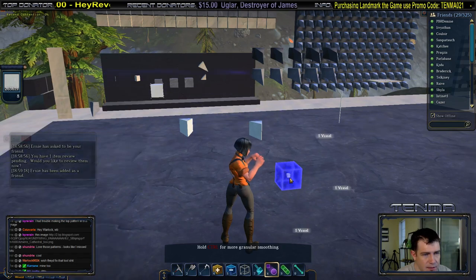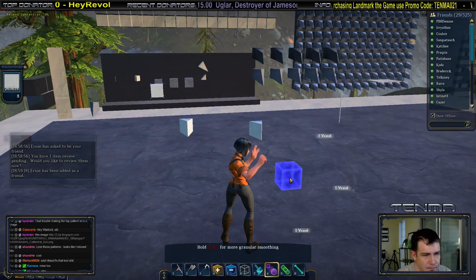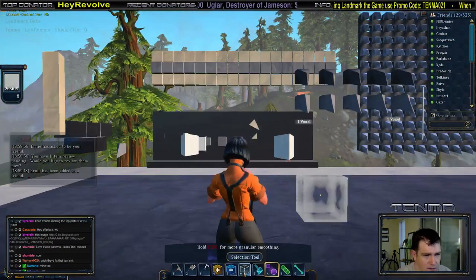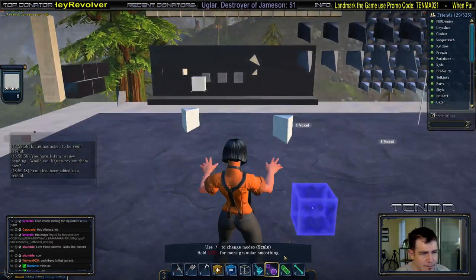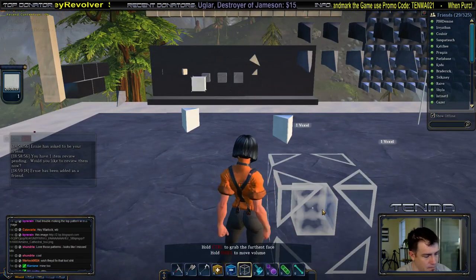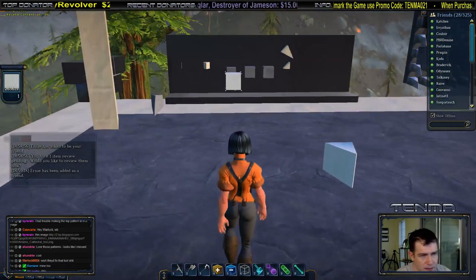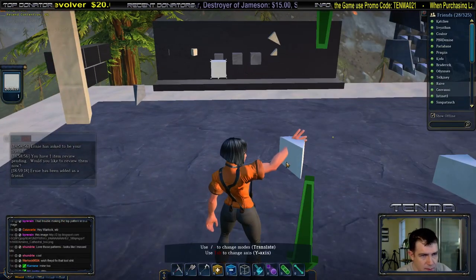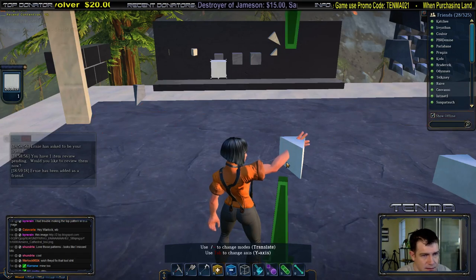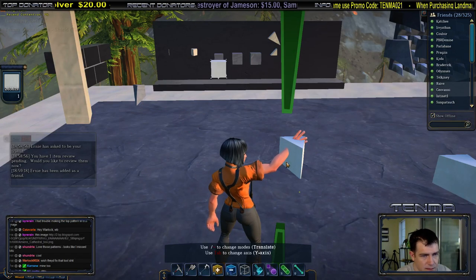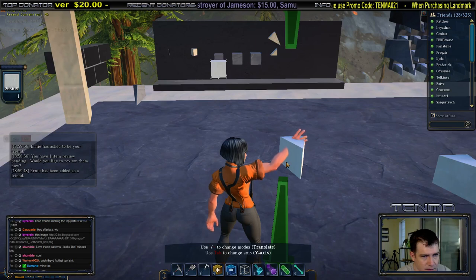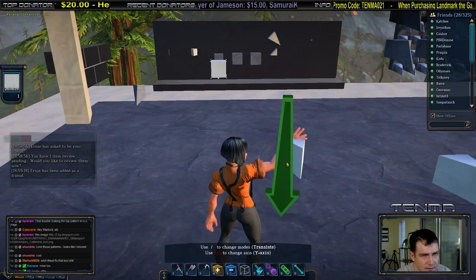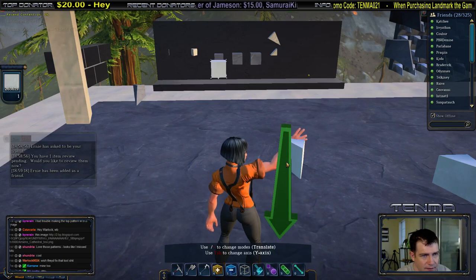I'm going to select that voxel and smooth it down until it's little itty-bitty tiny. Hopefully you can see that voxel sitting there. I'm going to copy it and come over to the wedge I've created, and paste this.